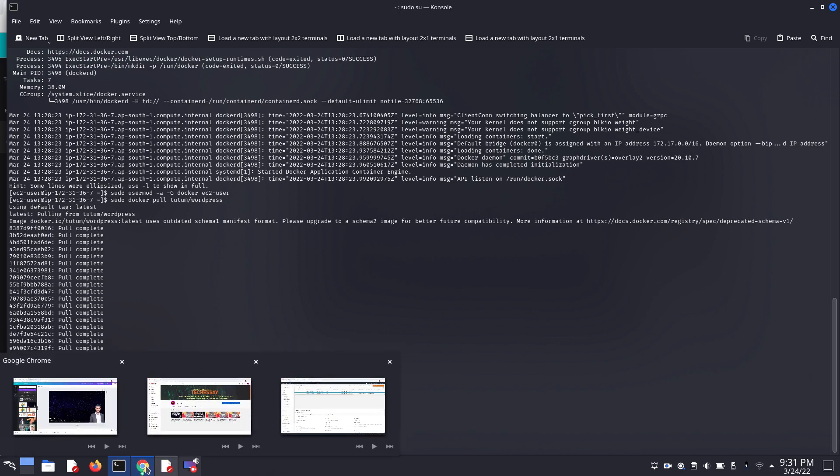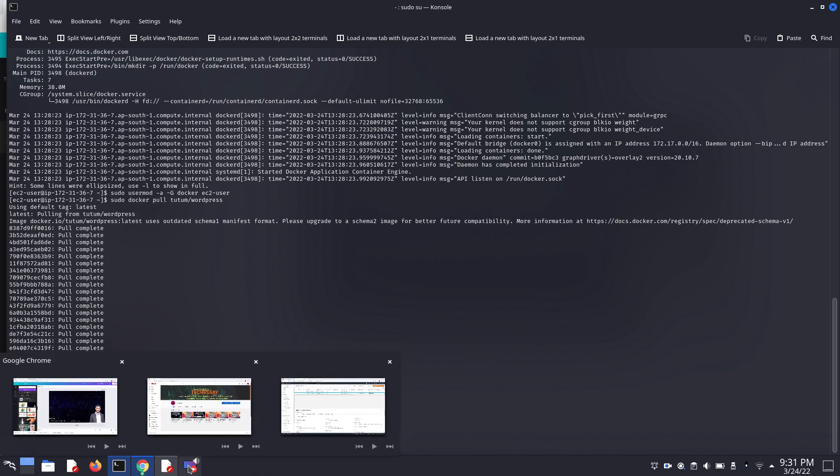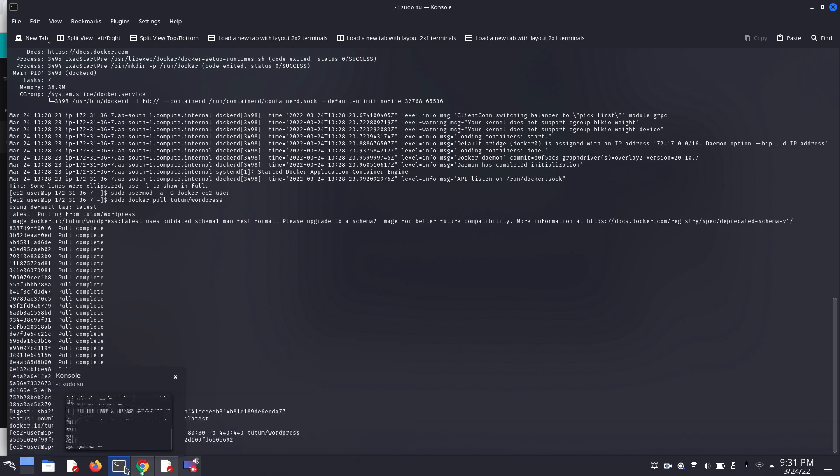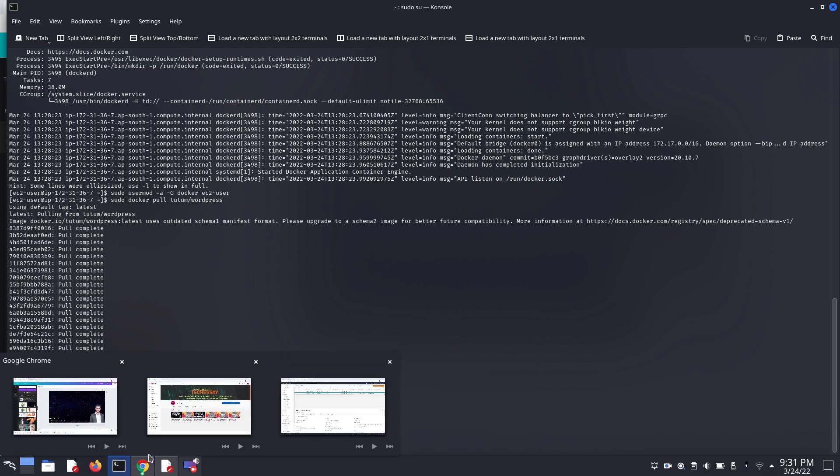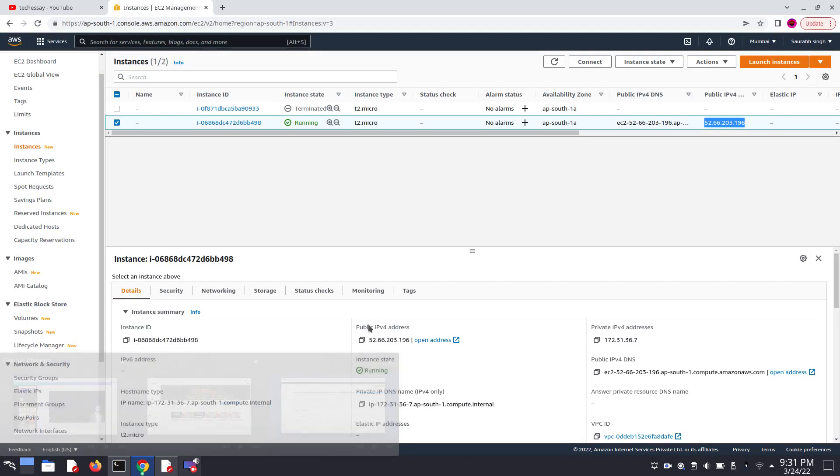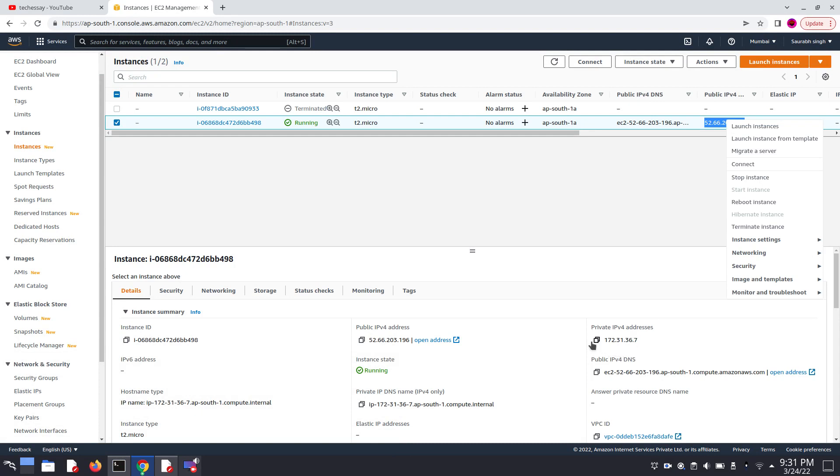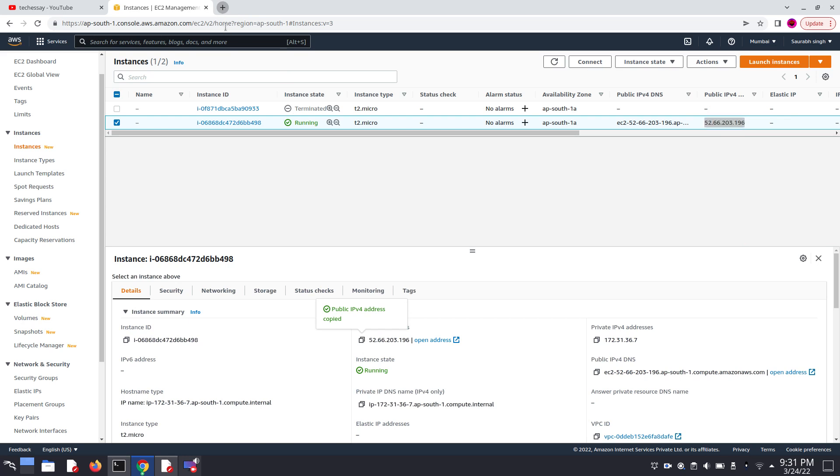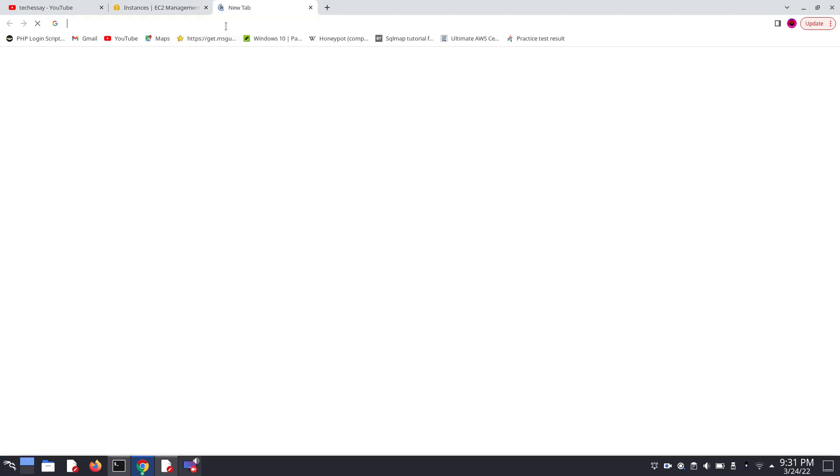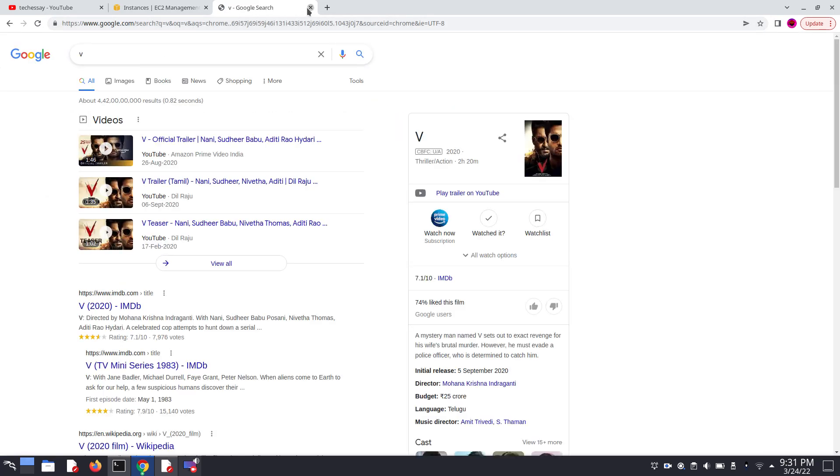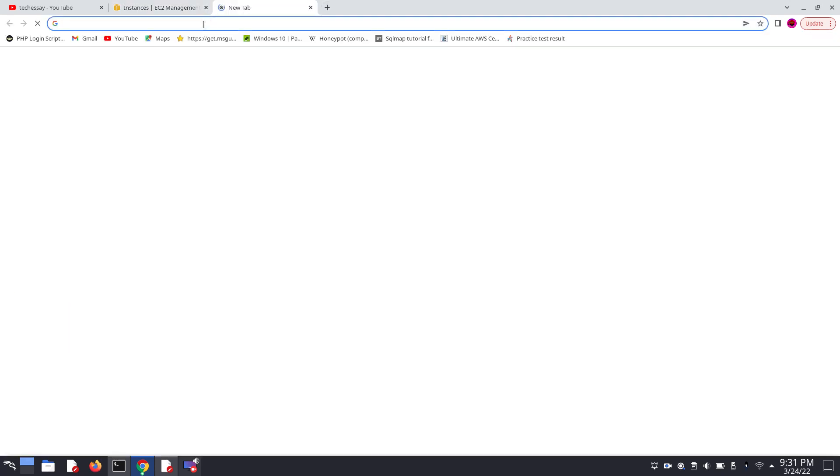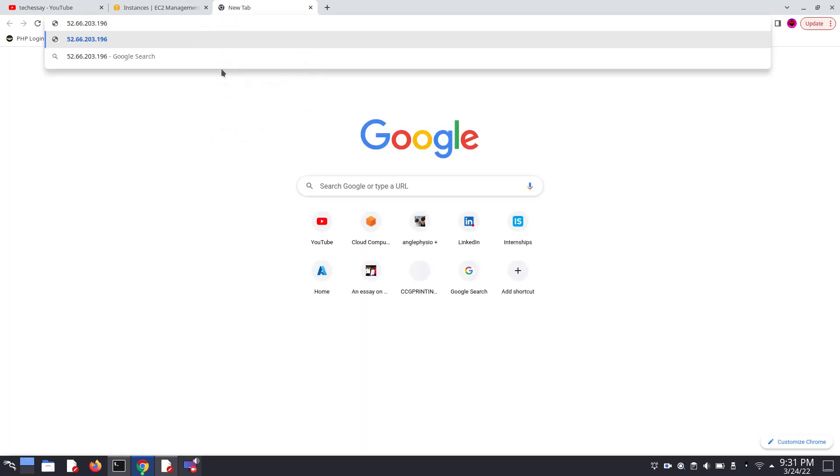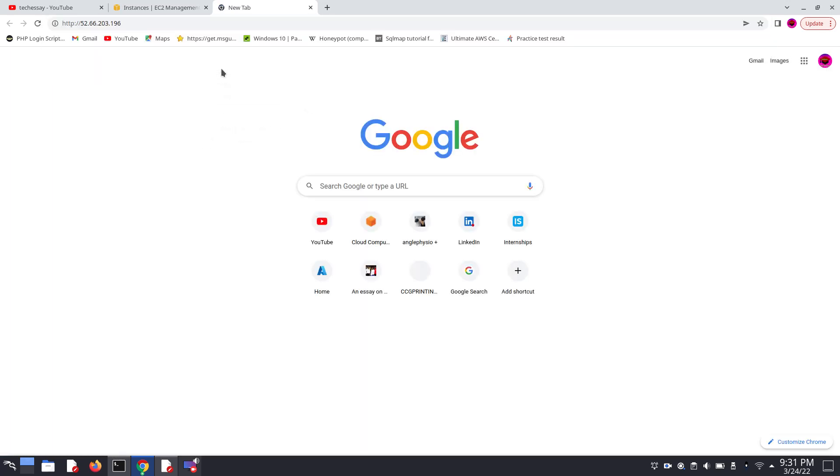For that, go to your EC2 instance console and copy the public IP address of our EC2 instance and paste it in our browser. Let's see.